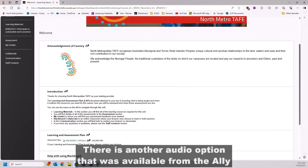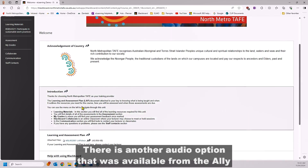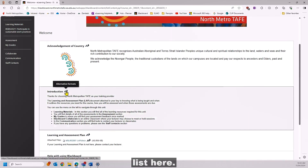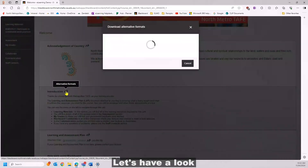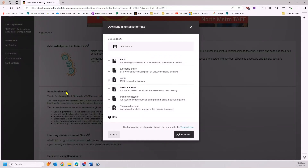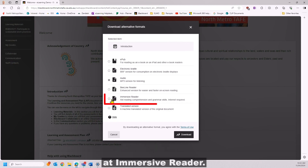There is another audio option that was available from the Ally list here. Let's have a look, this time, at Immersive Reader.